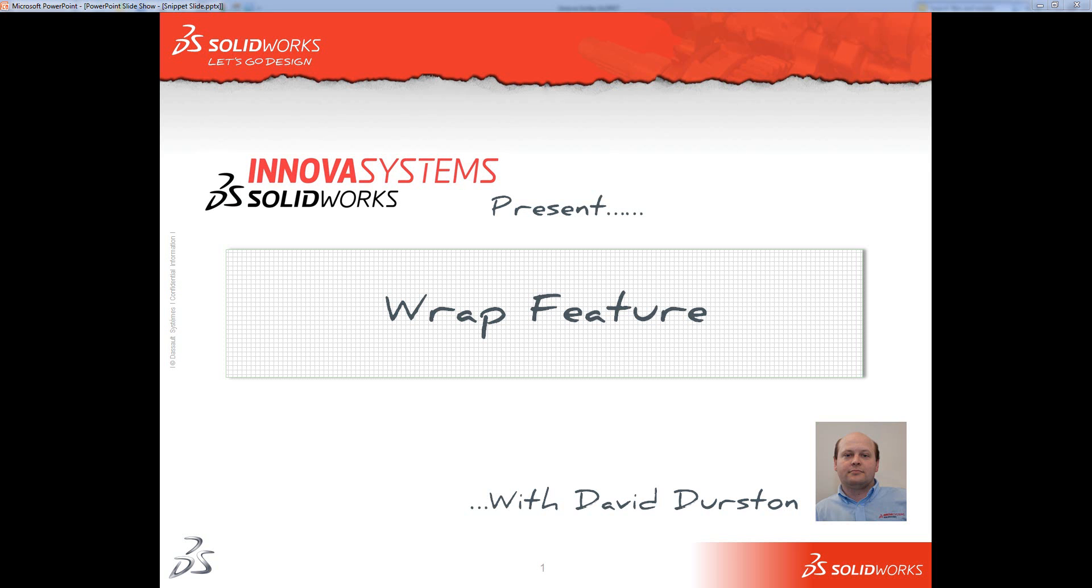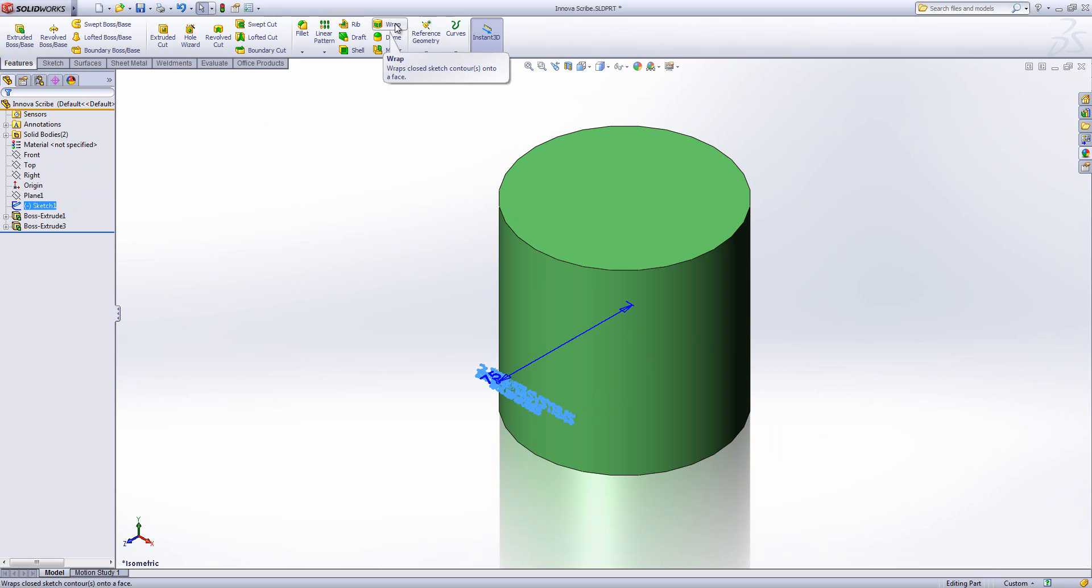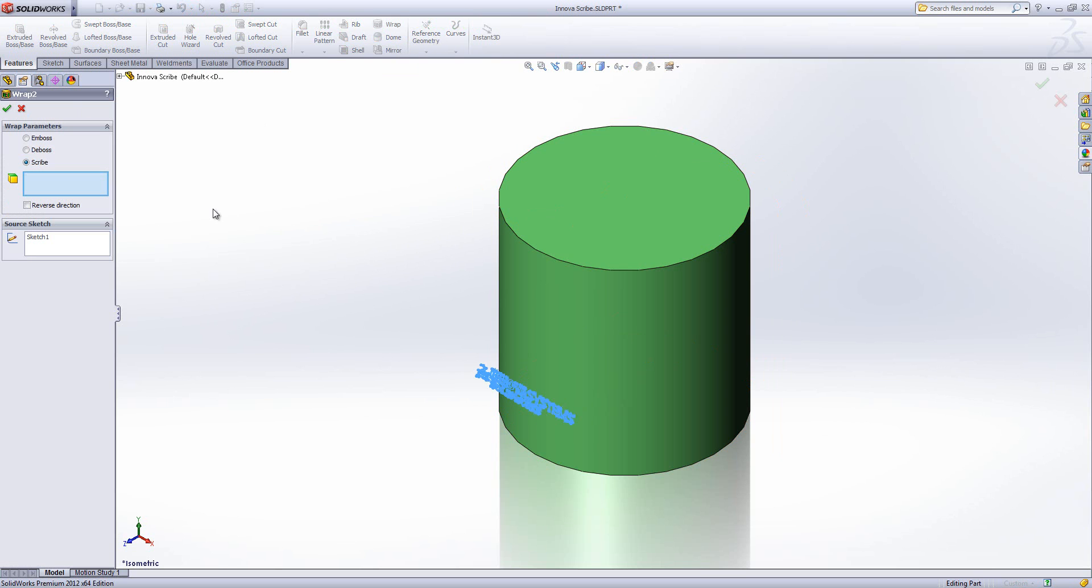Hello and welcome to this Innova Systems web snippet on the wrap feature. In SOLIDWORKS here I've got an extrude and I've got a sketch, and what I'm going to do is use the wrap tool to wrap my sketch onto the face of my extrusion.